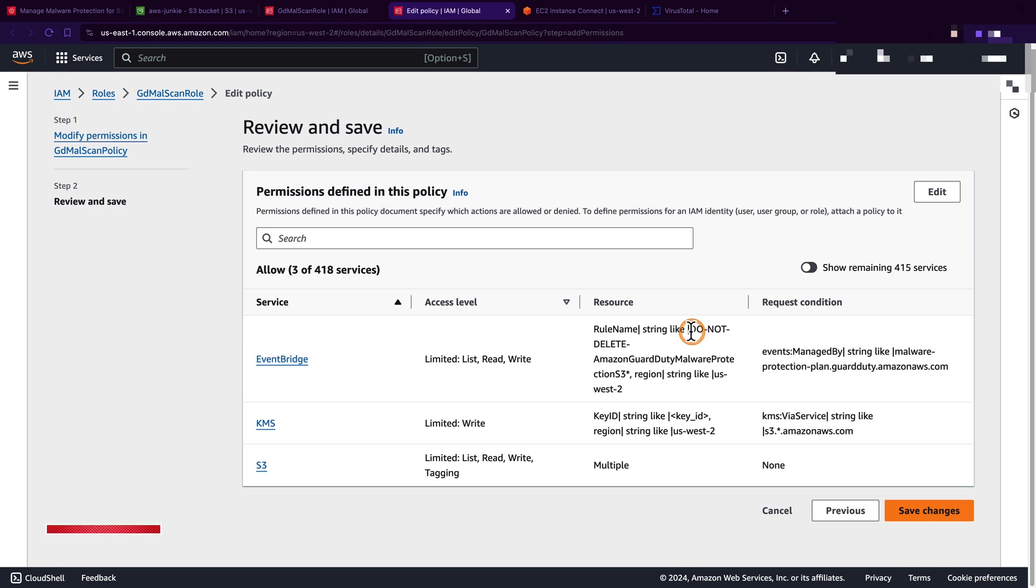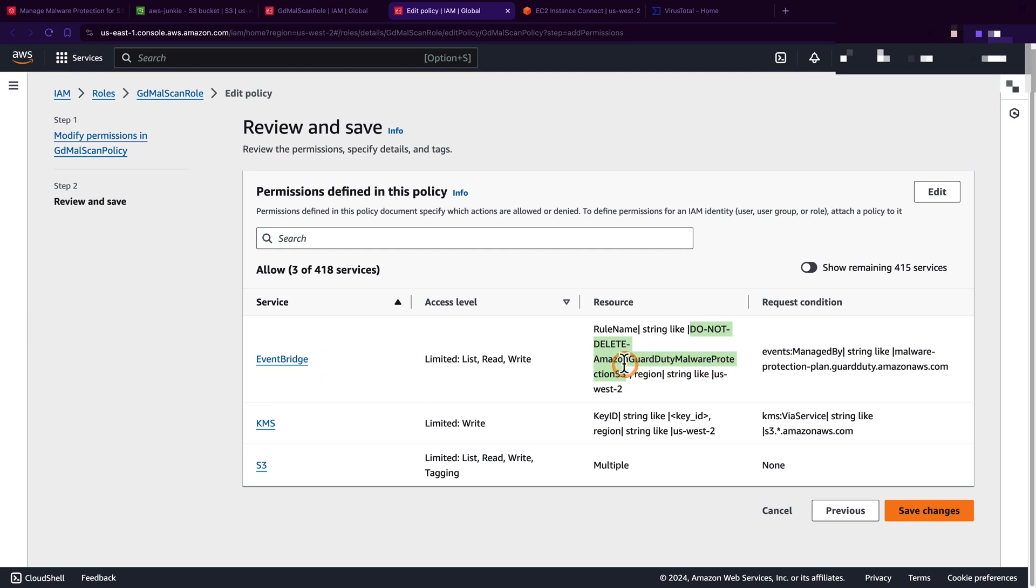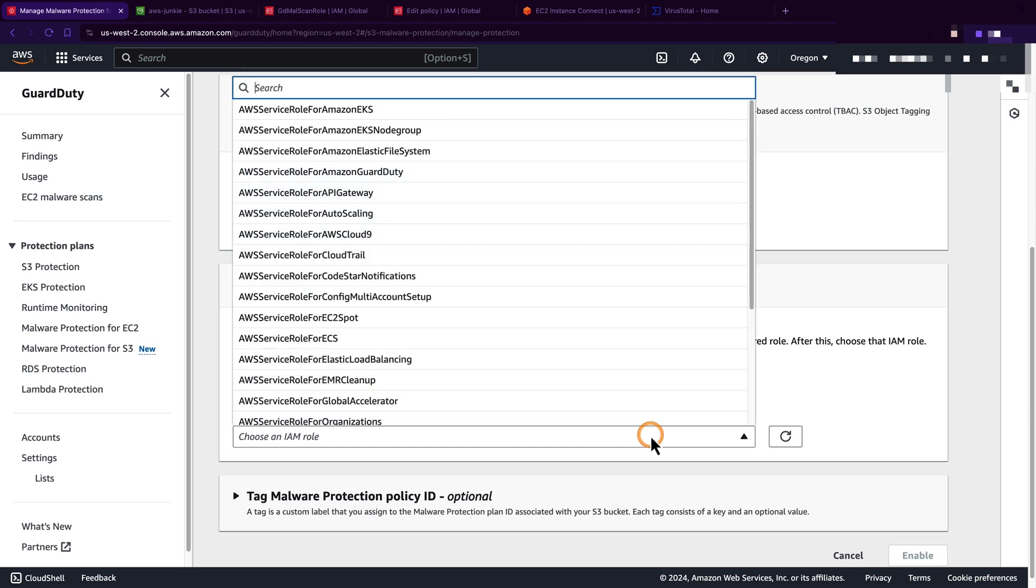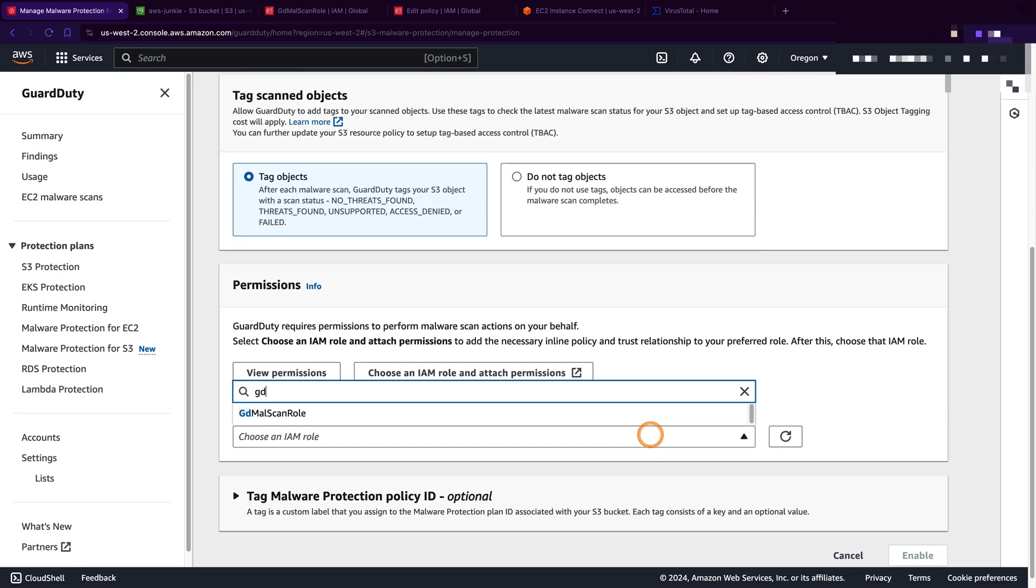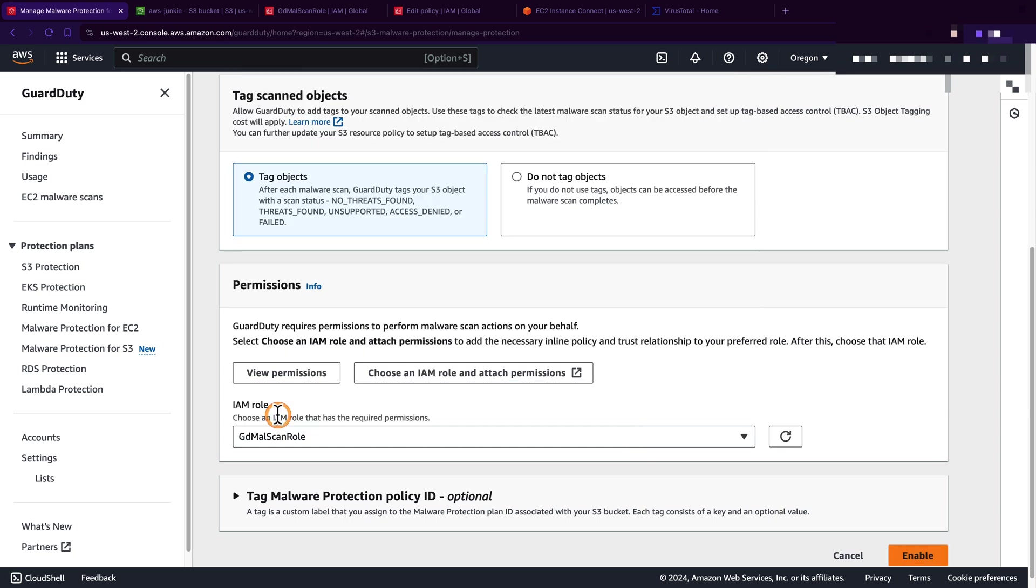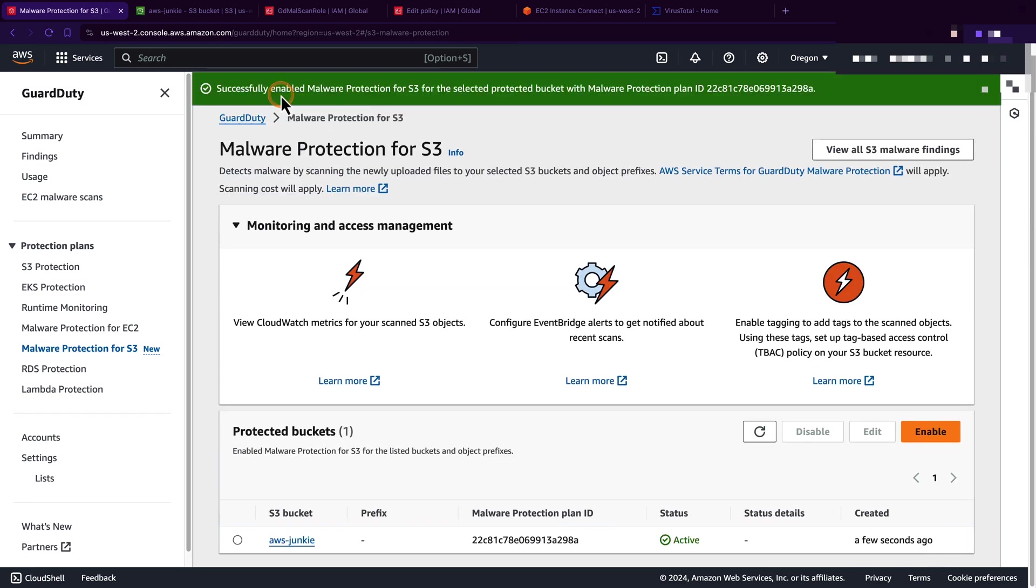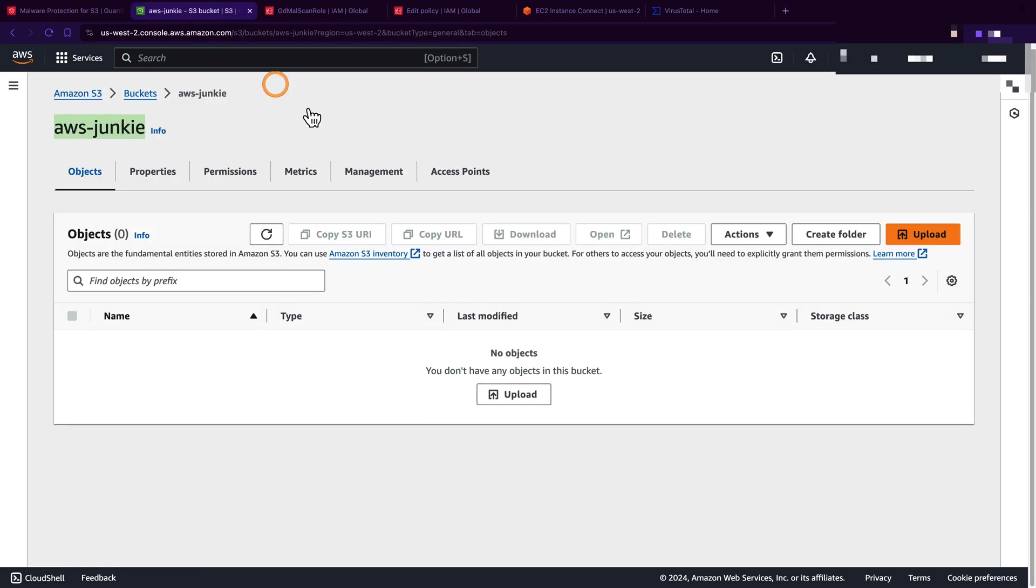Then it publishes the scan results to EventBridge. And here, just notice this 'do not delete Amazon GuardDuty malware protection rule.' I'll show you once I go to this EventBridge and explain what is the purpose of this rule. For the time being, let's switch back to GuardDuty, refresh and select the role, GDMalScan role. Click enable malware protection.